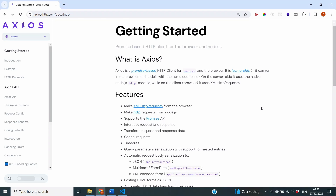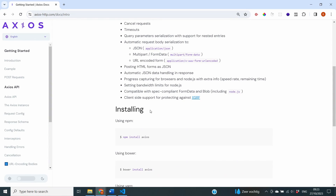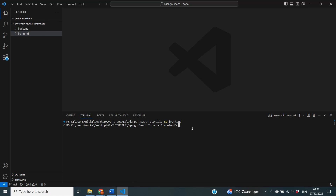The first step in this video is to get the package called Axios into our project. Axios is going to facilitate the data transferring from our frontend to our backend. I'm now on the Axios documentation — installing it is very easy, we can simply do npm install Axios. So we head over to our project, cd into the frontend directory, and paste the command npm install Axios to make sure that this package is available for us.